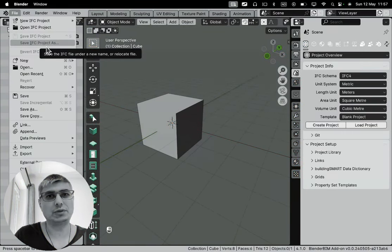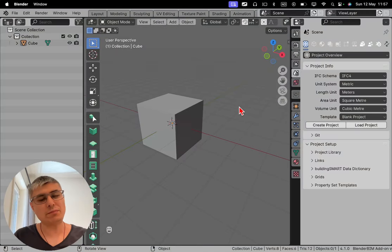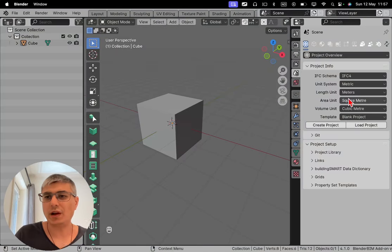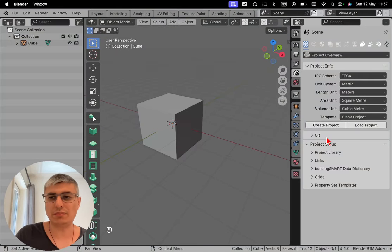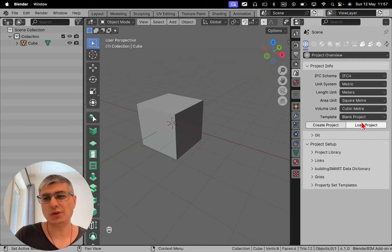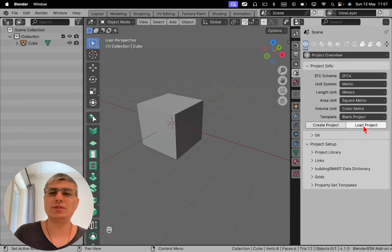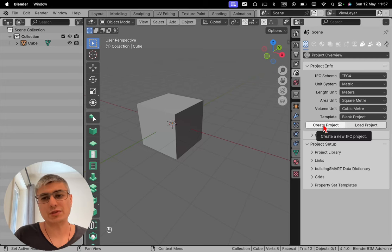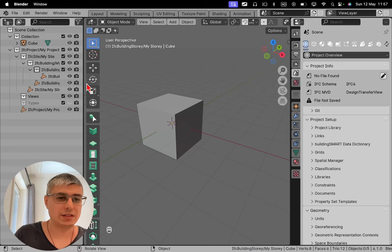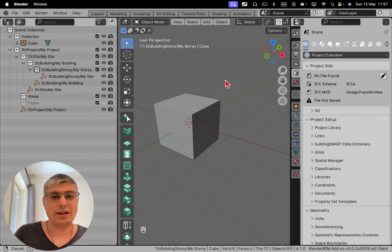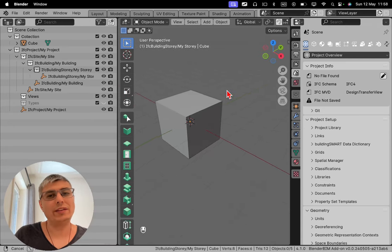So we cannot do anything. So let's create a project first and see what we can do. I'll create an IFC metric project. It's okay, blank project. I will not use any demo library this time. So I will click on create project.